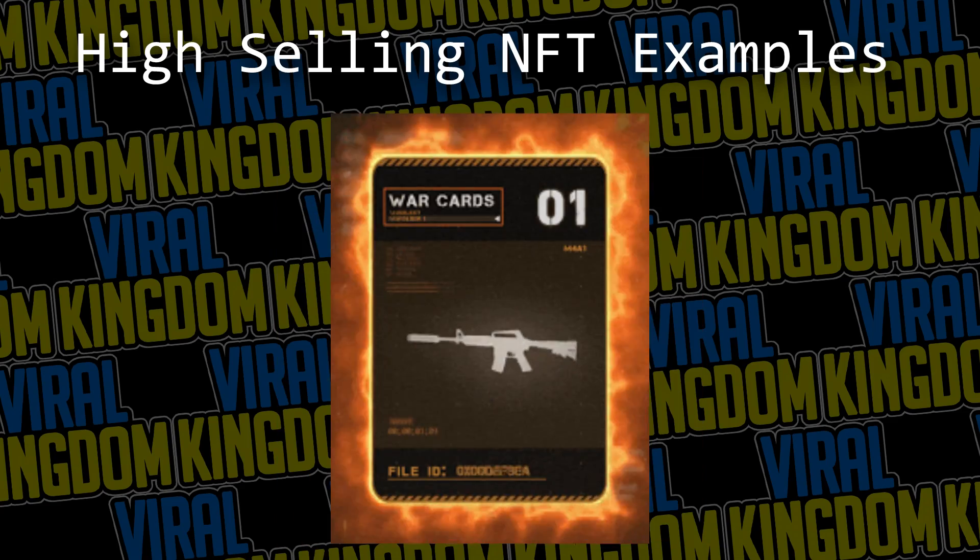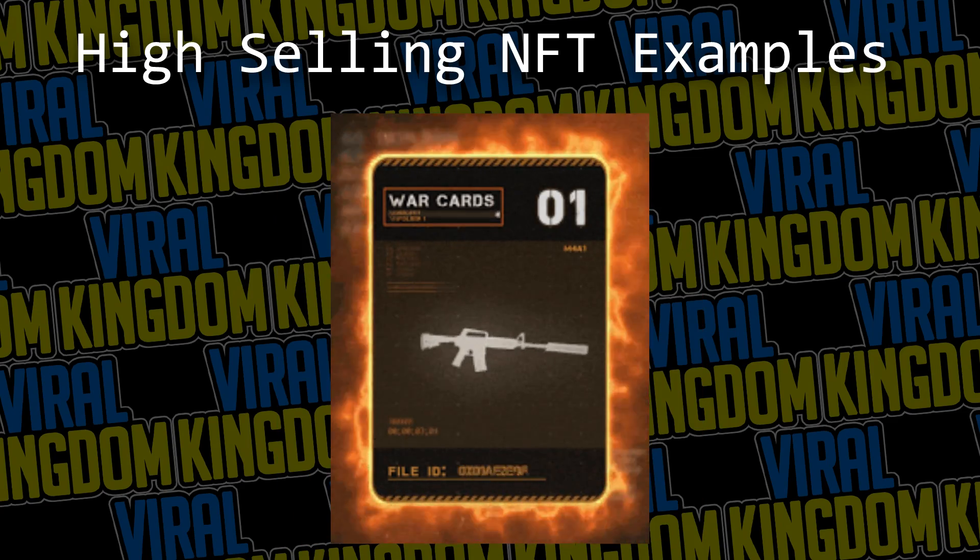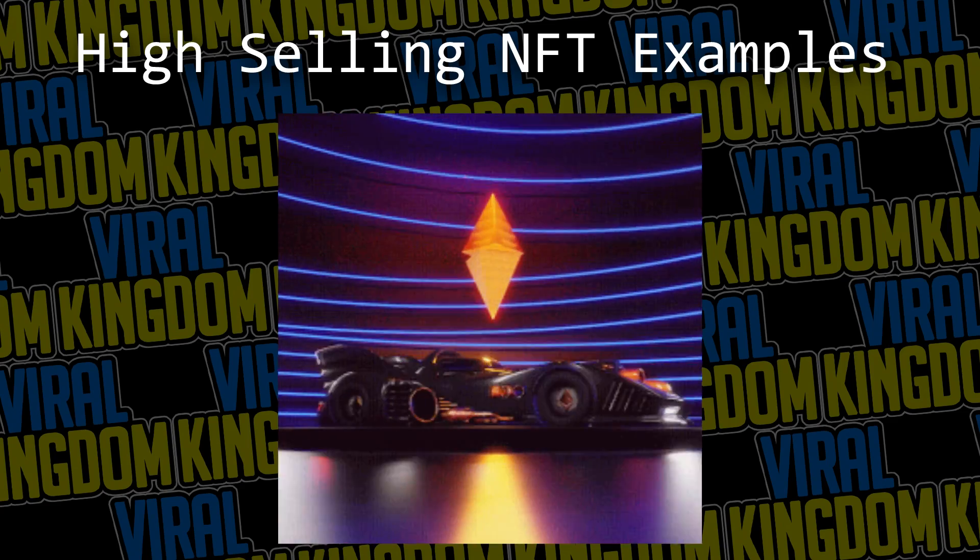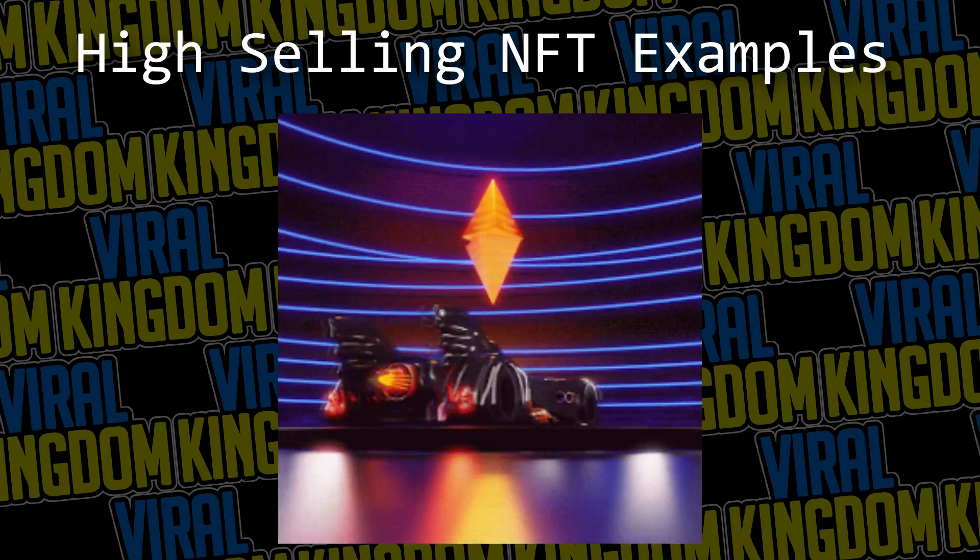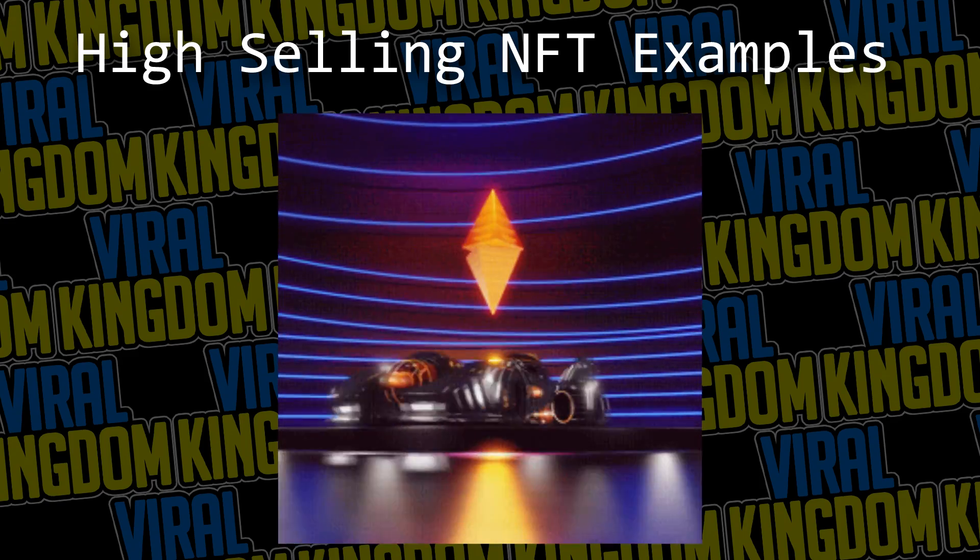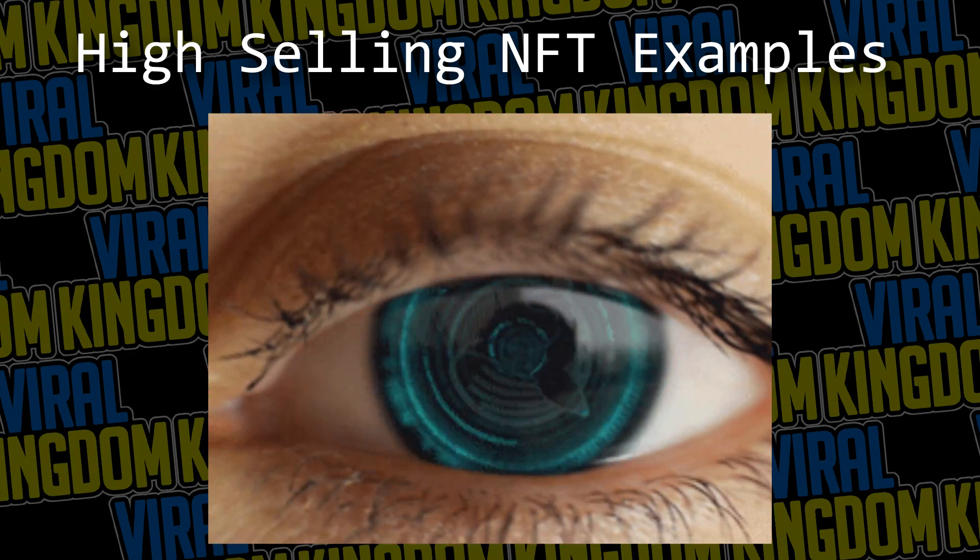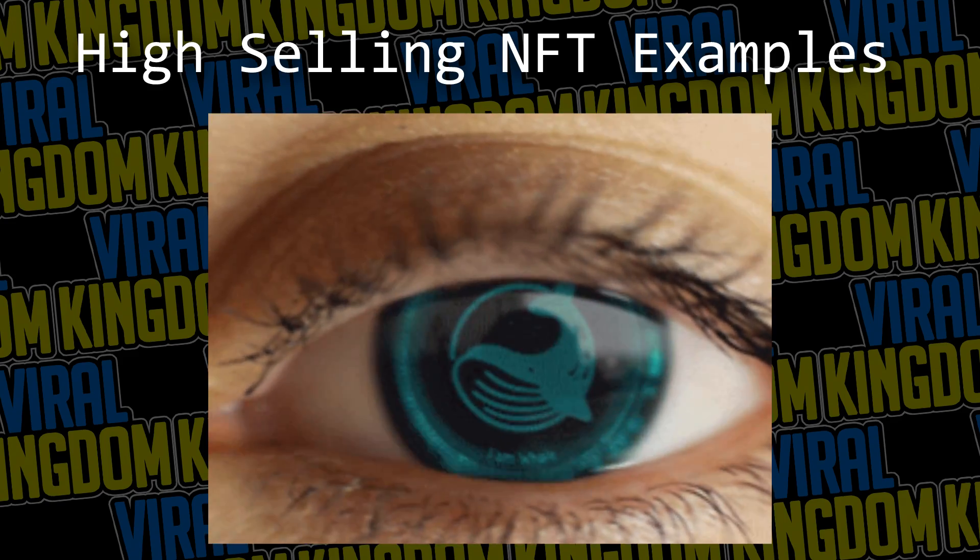NFTs are taking over on the internet and in today's video I'm going to be showing you guys how you can create your very own NFT and sell it for possibly thousands of dollars.